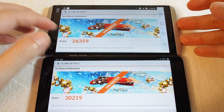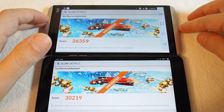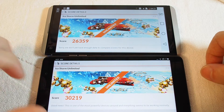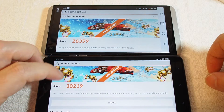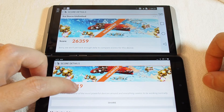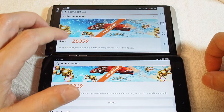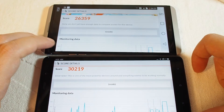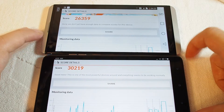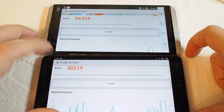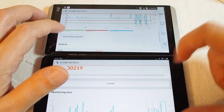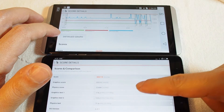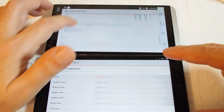26,359 from the LG V20 versus 30,219 on the Xiaomi 5s Plus, which is actually a very good score. Let's take a look at the frames per second.